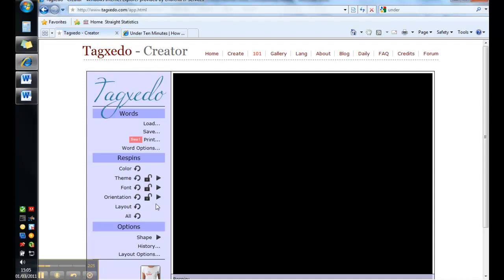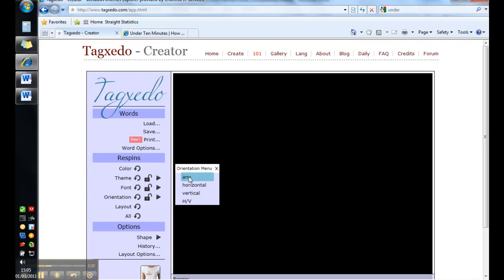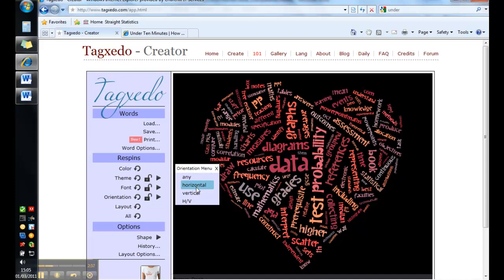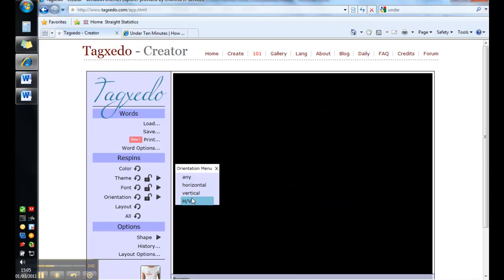And the other main thing to change or think about changing is orientation. At the moment it's set up on any orientation so they can be in all directions. That can make it difficult to read or more interesting depending on your viewpoint. Horizontal and vertical are pretty obvious. And HV is a mixture of just horizontal and just vertical.